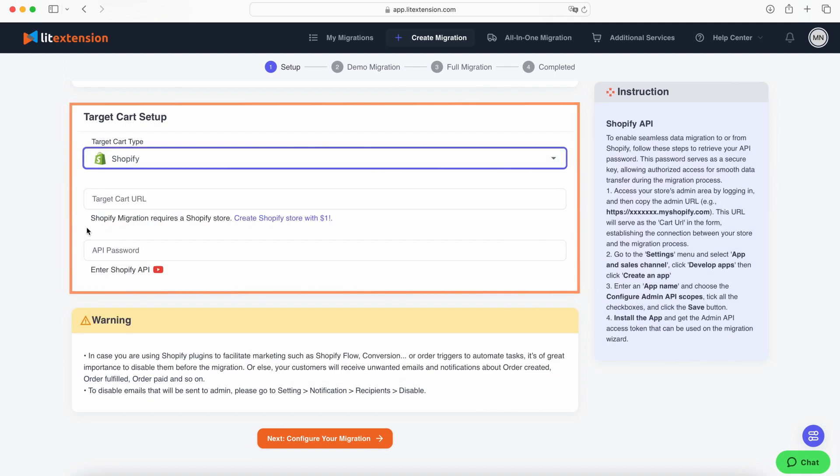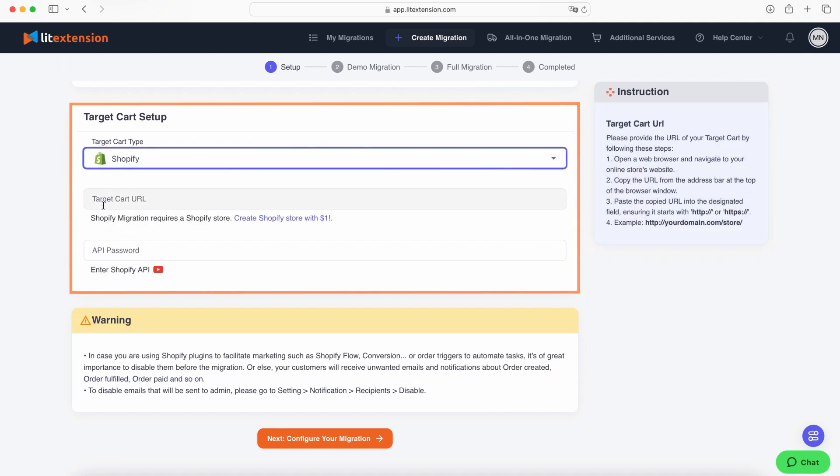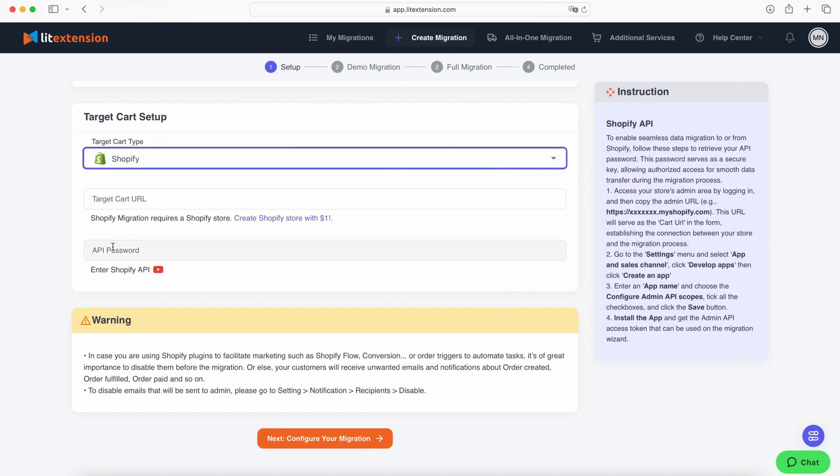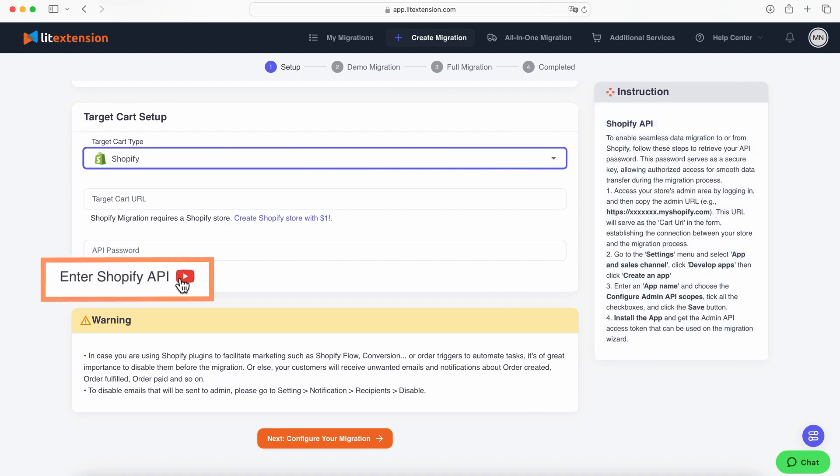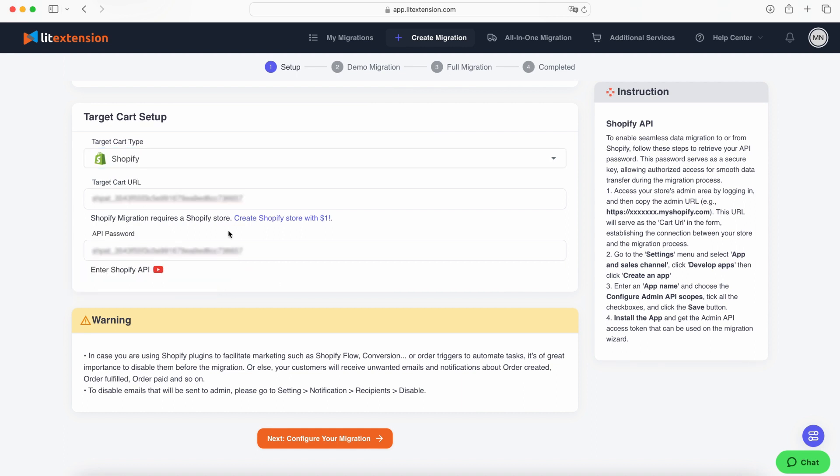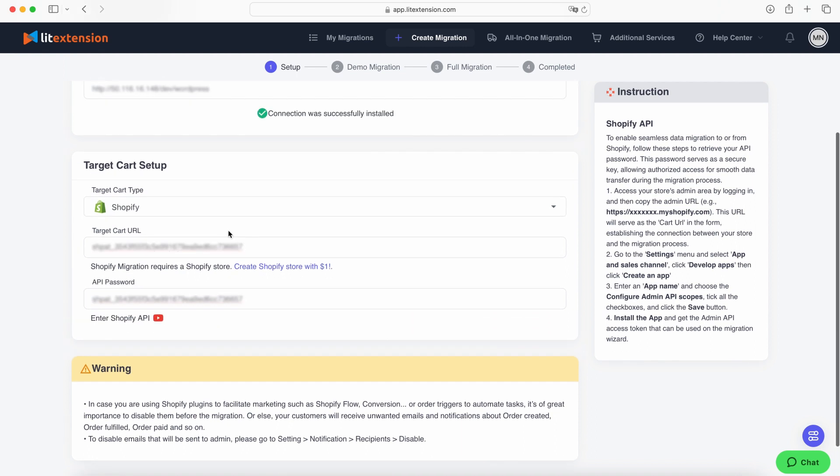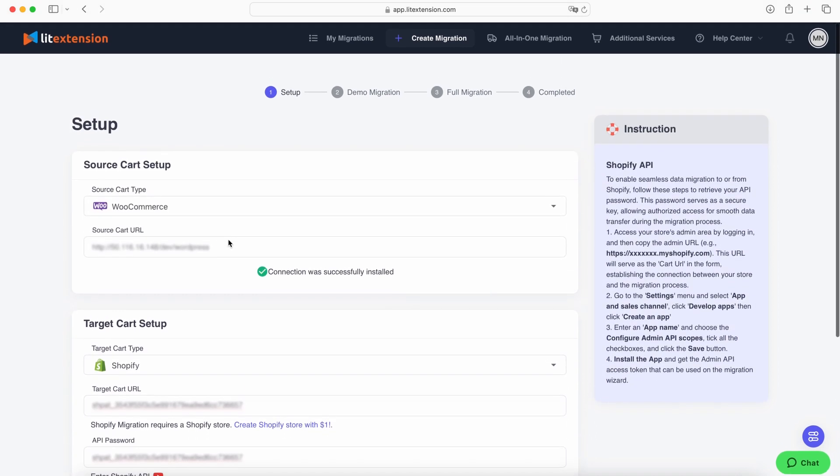Select Shopify from the dropdown list and fill in your cart URL. For hosted carts like Shopify, you'll need to provide the API password. Click the YouTube icon for a comprehensive guide on getting the API password.